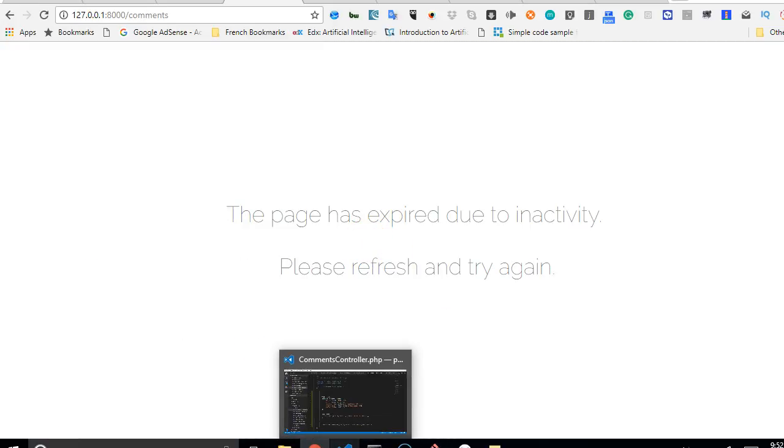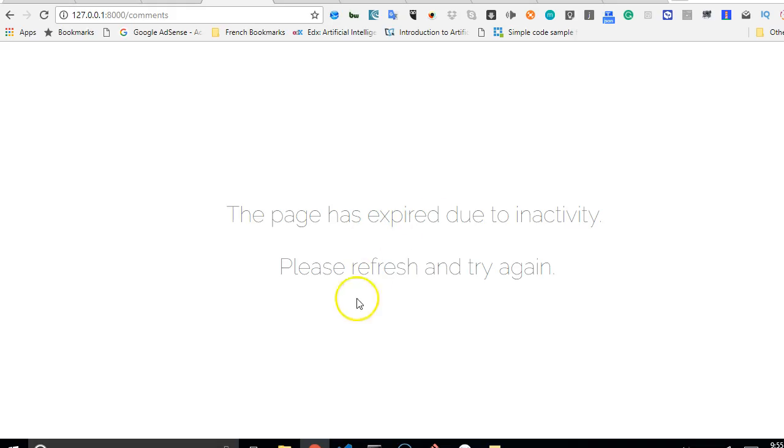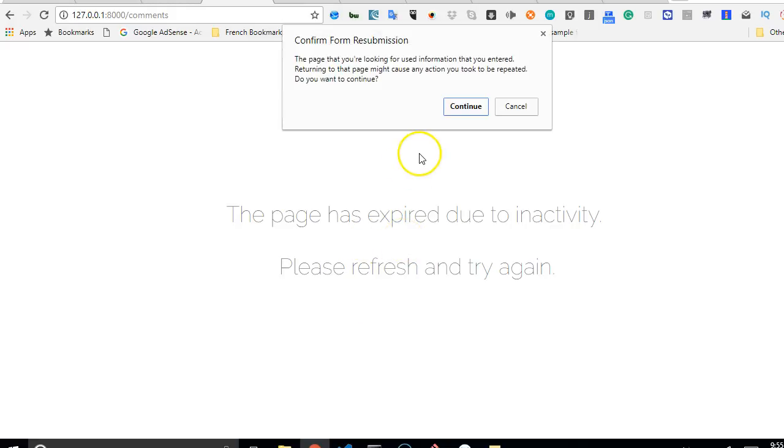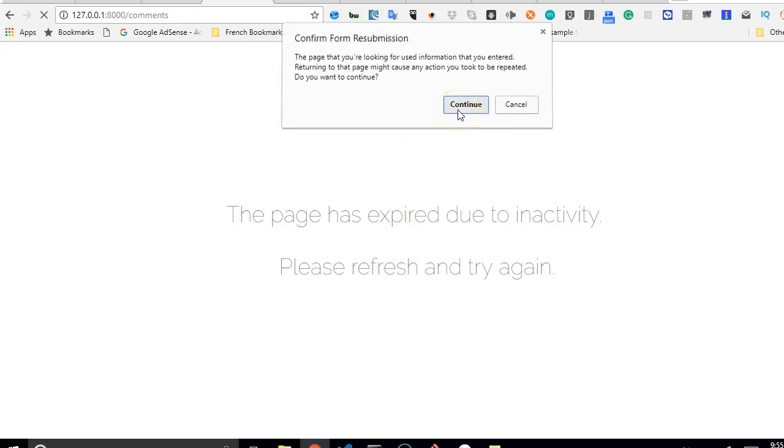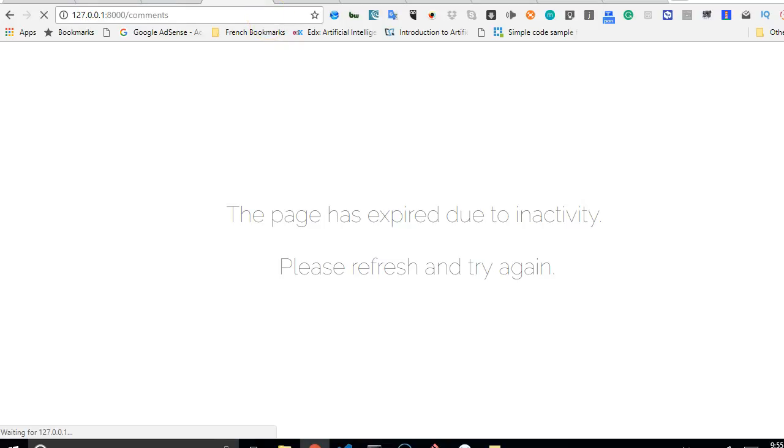That could be most probably because Laravel timed those out, because I have opened the page for hours, it has been opened for hours.